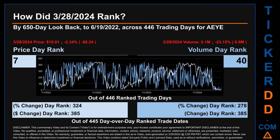Hello, my name is Magnus. How did March 28, 2024 rank for AEYE by the 650 calendar day look back to June 19, 2022? Across 446 trading days, March 28, 2024 price ranked 7th while its volume ranked 40th.